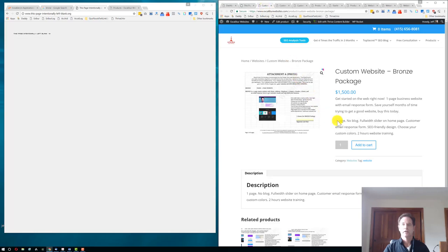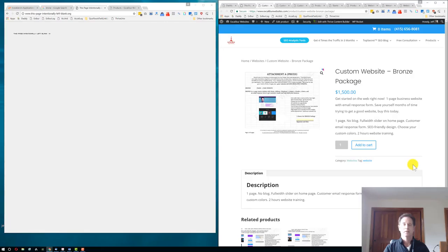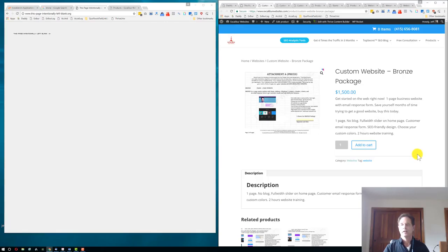Maybe you got a website from us, like our $1,500 package in the bronze package. It's a one-page website, no blog. You get a full-width slider on the homepage, a customer email response form and an SEO-friendly design. You can choose your custom colors, you can choose your images, and you get two hours of website training.